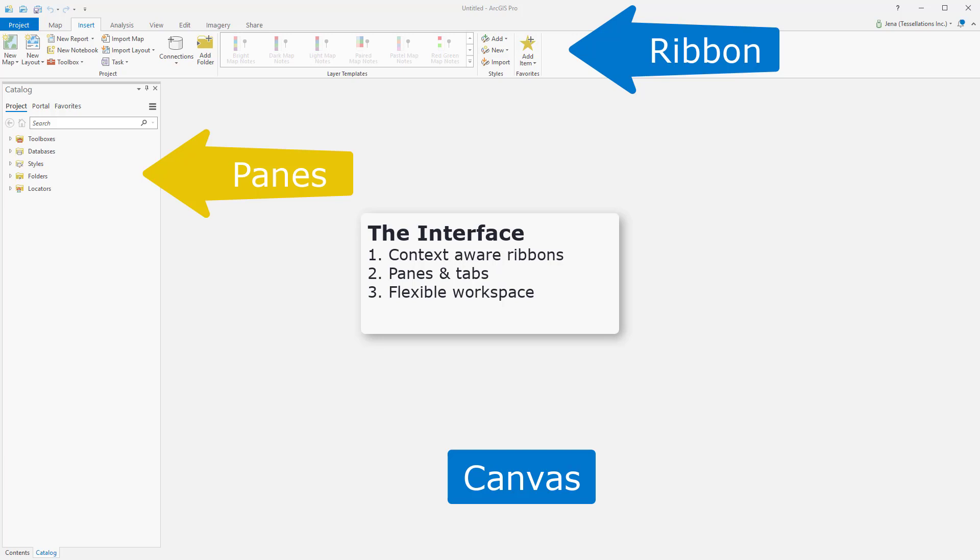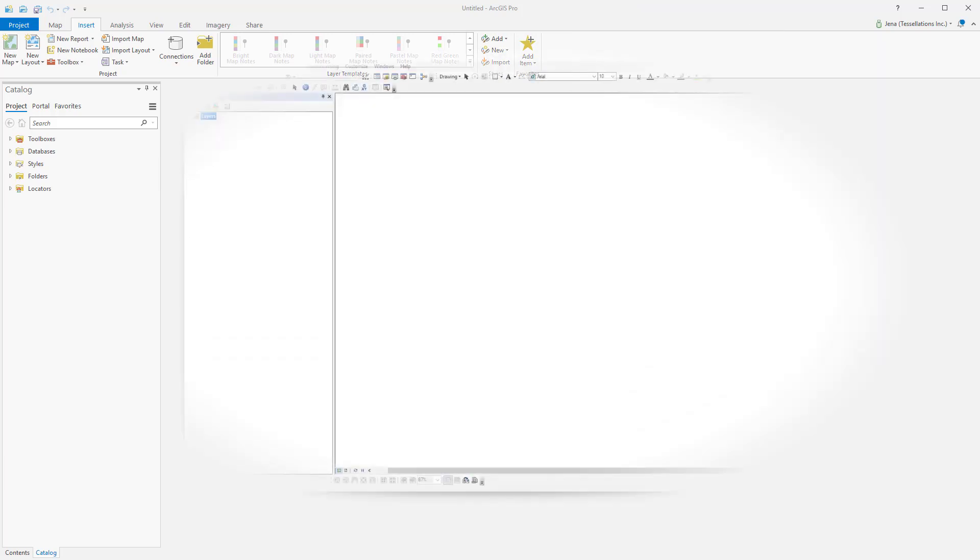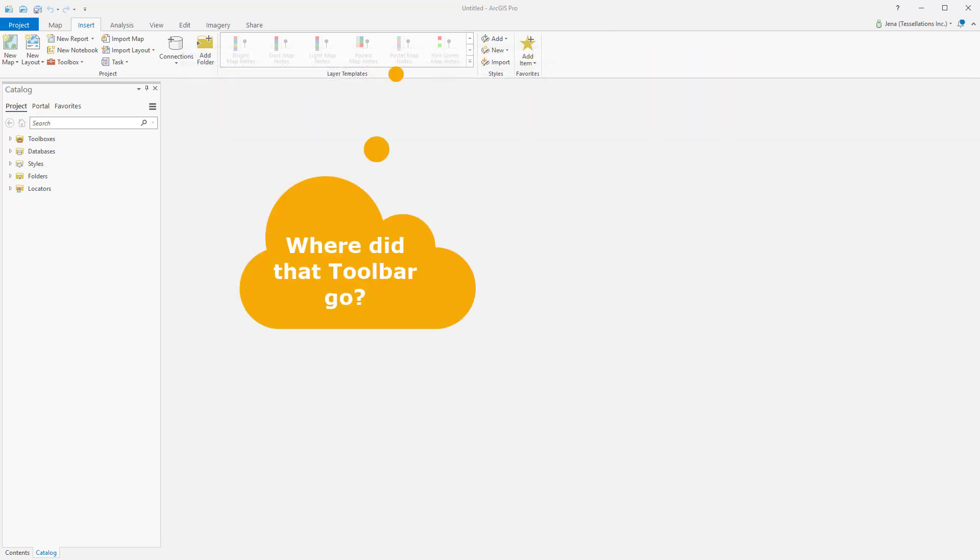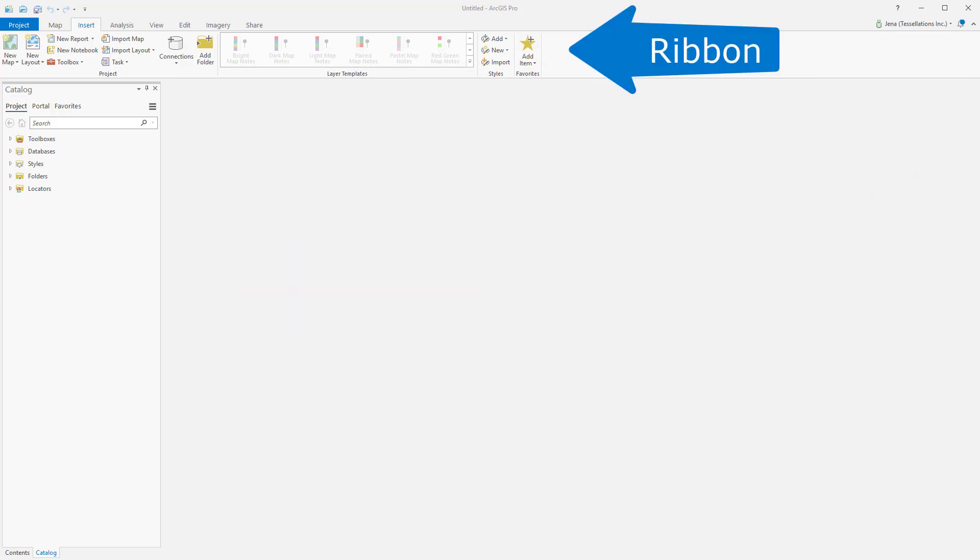I'm here in ArcGIS Pro with an untitled project, and I'd like to go over the interface. Many of us familiar with ArcMap Desktop have found that ArcGIS Pro is not shy with its changes, which leaves a lot of us a little confused and we're having to get used to the new interface. So let's take it from the top.